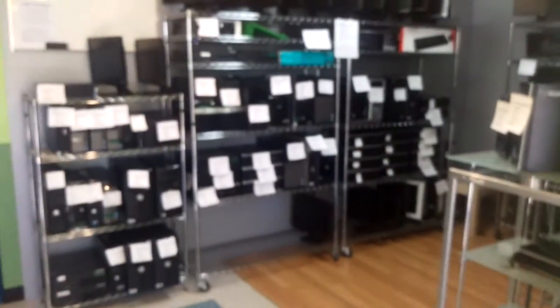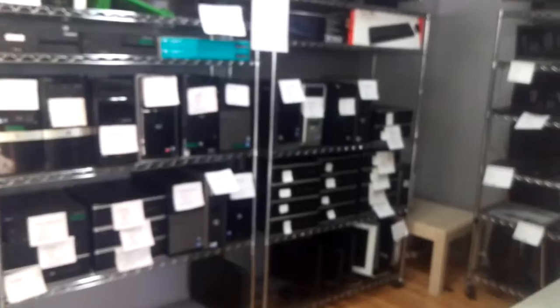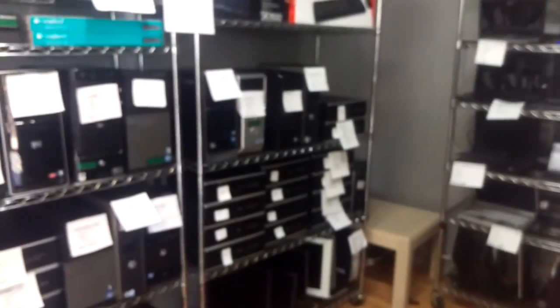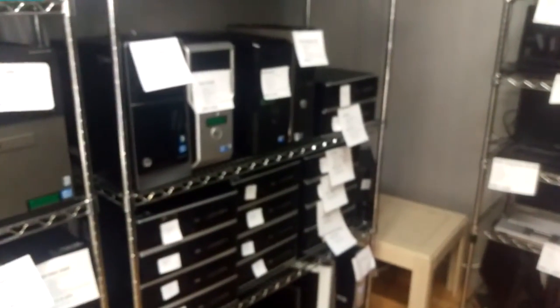Over here we have our desktop computers that are ready to go. In addition to this one computer we have many more. Thanks and have a good day.